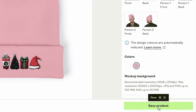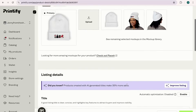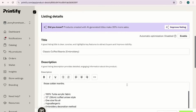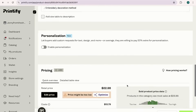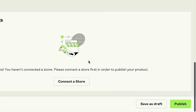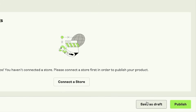Go ahead and save the product, fill out the rest of your listing, and save it as a draft until you have your mock-up photo ready to go. Then you can publish it and swap out the mock-up photos.